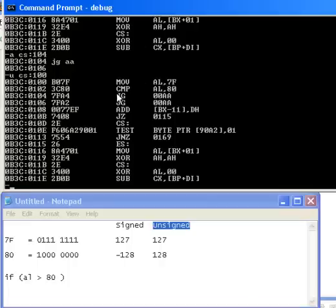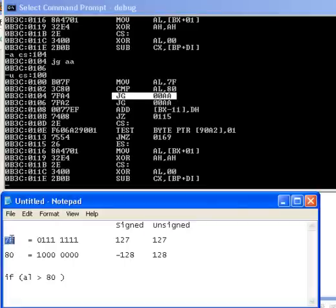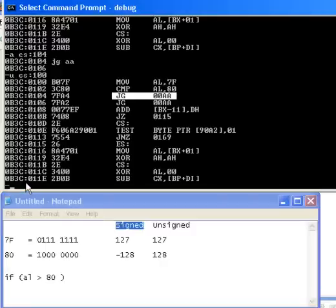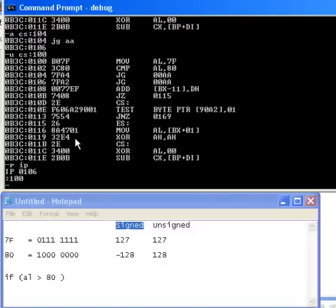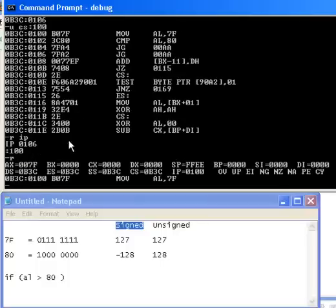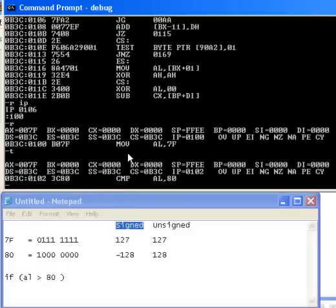I am now treating this same value of 7F and 80 as signed numbers. We're going to register, set the IP back to 100, so we're going to start again. Let's look at our registers. Our IP is 100 and we're going to re-execute.